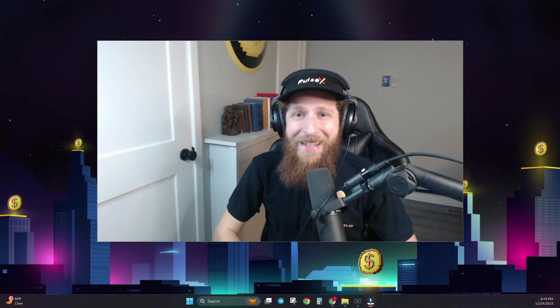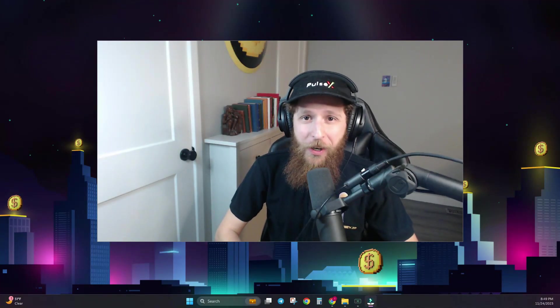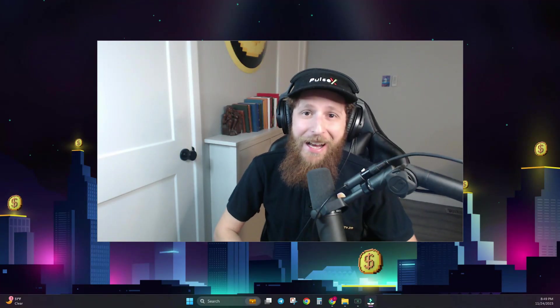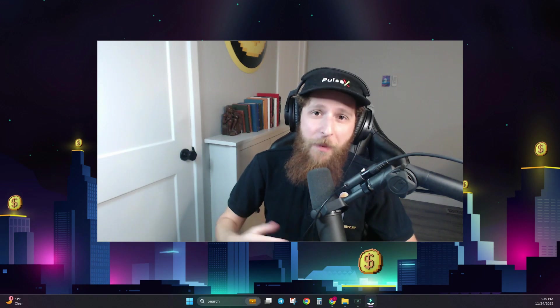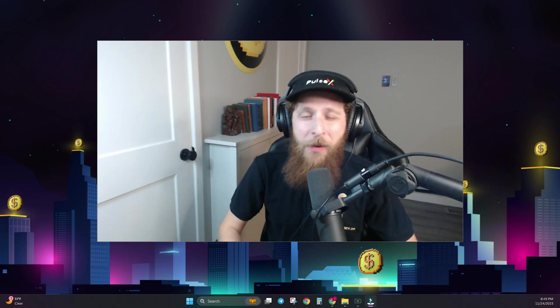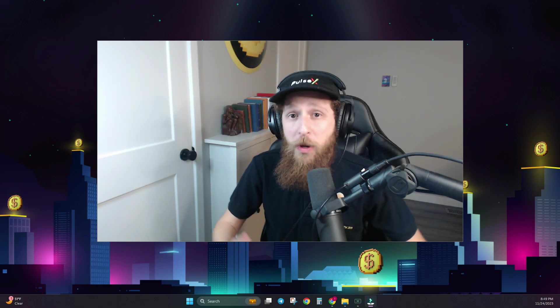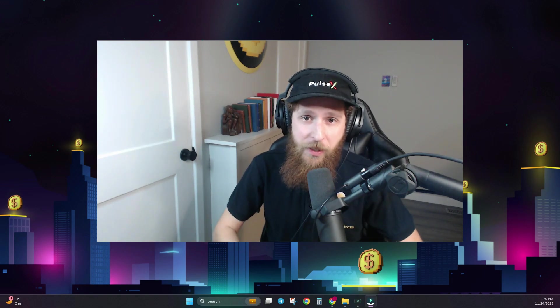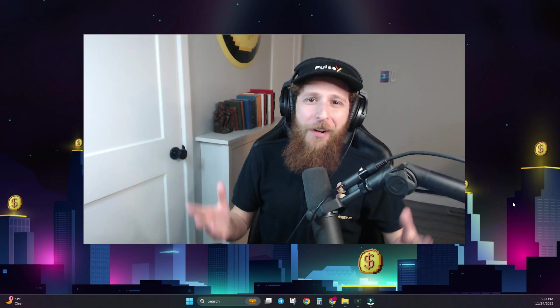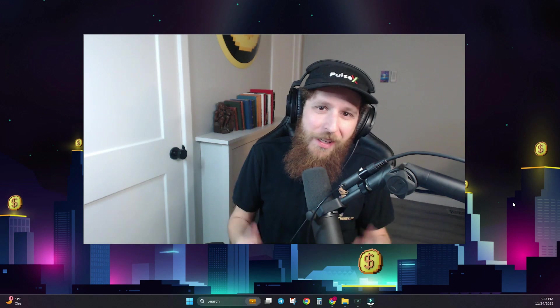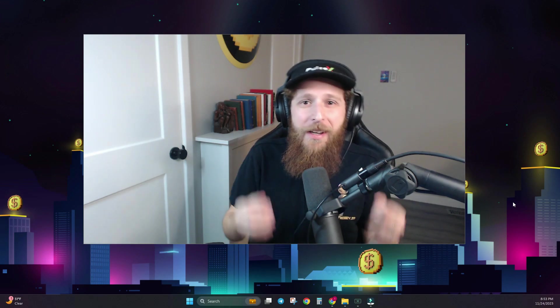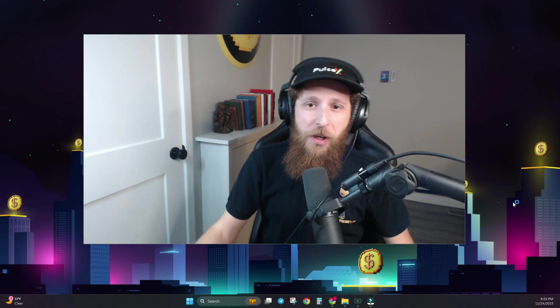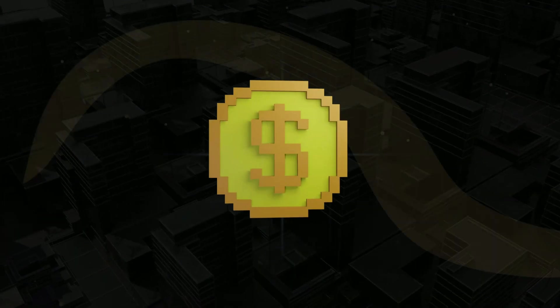What's up everybody, KG here, founder of InternetMoney.io, coming at you today with a quick and easy tutorial to show you how to connect to the new PulseX front end. Have no fear, this process is quick and easy, so let's jump right into it.